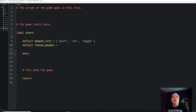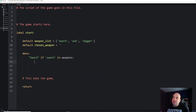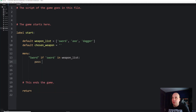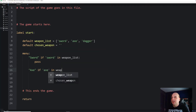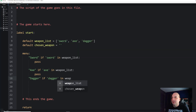The next thing we're going to do is create a menu to allow the player to choose a weapon, and we're only going to give them an option if that weapon exists in the list. So we say `sword` with the condition `if sword in weapon_list` — this means we give them the option to select sword only if the string sword is inside that list. We'll do the same for axe with `if axe in weapon_list`, and dagger with `if dagger in weapon_list`.